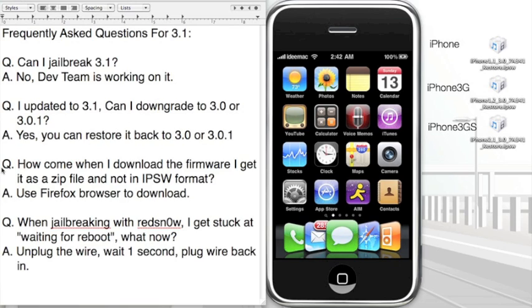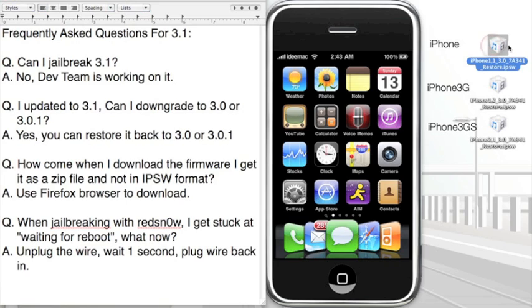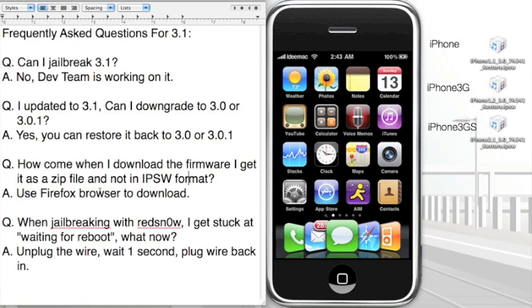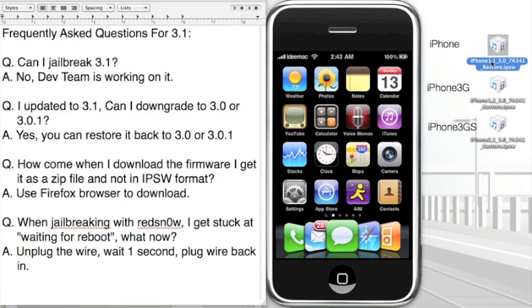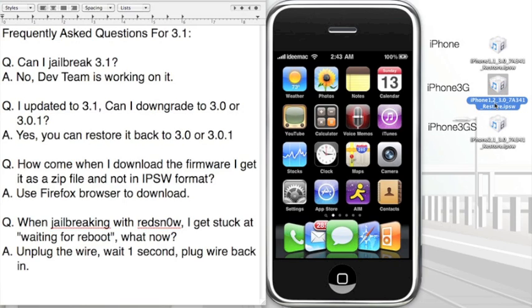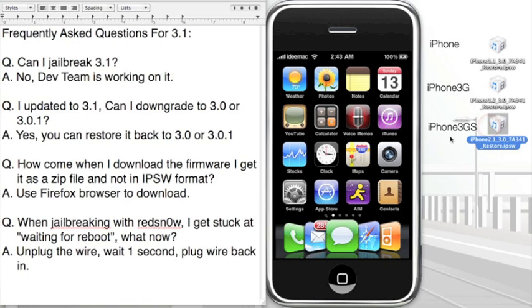That goes to the next most frequently asked question: How come when I download the firmware I get it as a zip file and not IPSW format? IPSW format is this right here, the little cube looks like a Lego box with an iTunes logo on it. The answer to that is use Firefox browser to download it. I said that many times. As you can see, I have all three. For the iPhone first generation it would look like this: one comma one underscore 3.0 and then seven A341. If you download the iPhone 3G 3.0 firmware, it's going to be one comma two underscore 3.0. And for the iPhone 3GS it's going to be iPhone 2 comma 1 underscore 3.0. So that's the difference, very small but there. If you download the wrong ones for your phone, it's not going to work. So go to that website link you to and pick the right one.